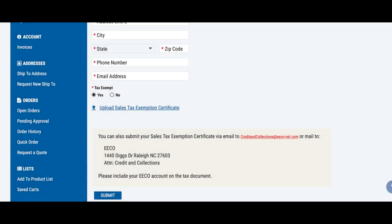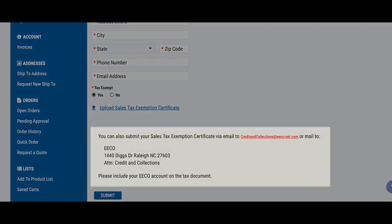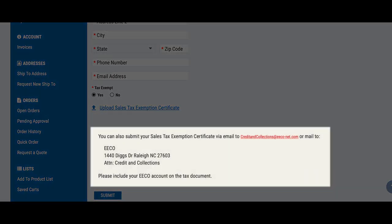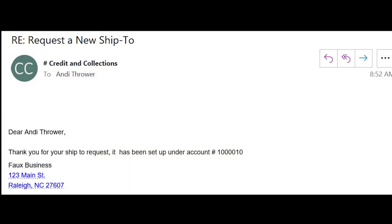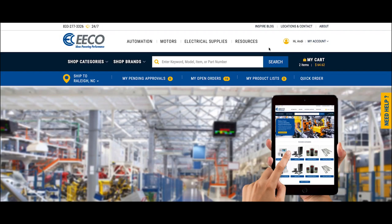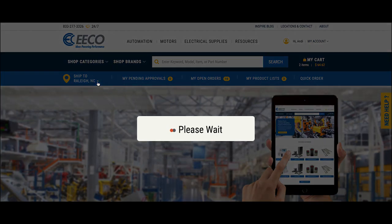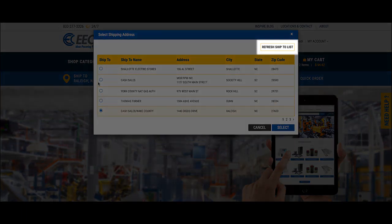If you need to add a new ShipTo address, you will have to submit a request. You will then fill out the form, and if the new address is tax-exempt, attach the exemption form. You may also send a copy of the tax form directly to our office or by email to our Credit & Collections department.